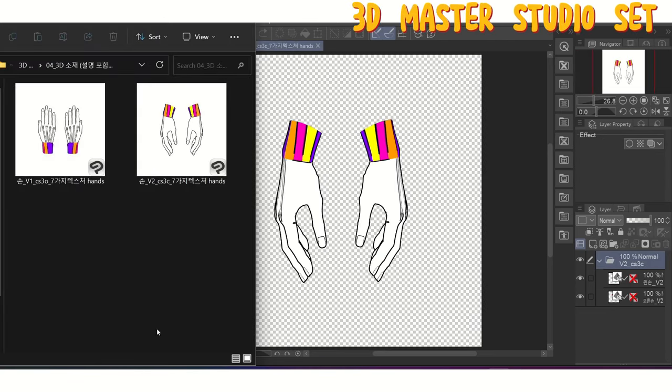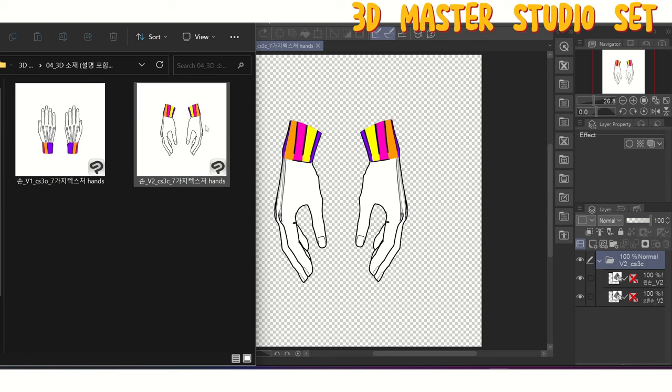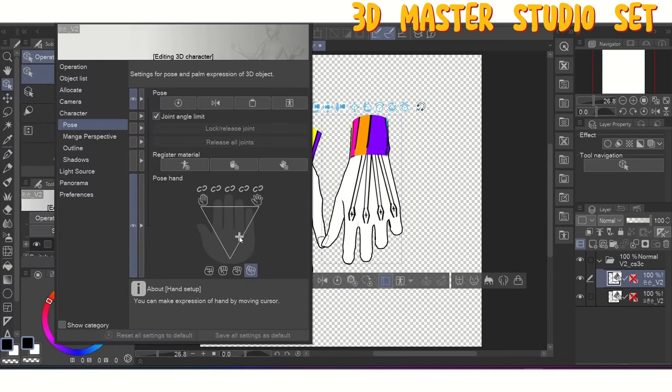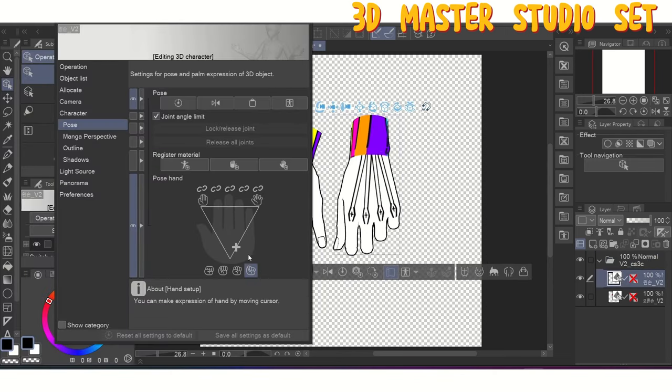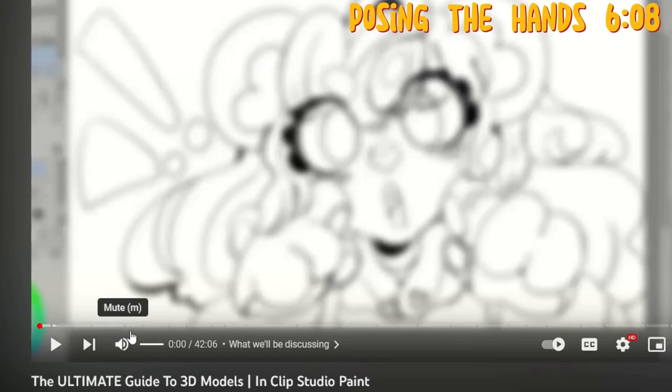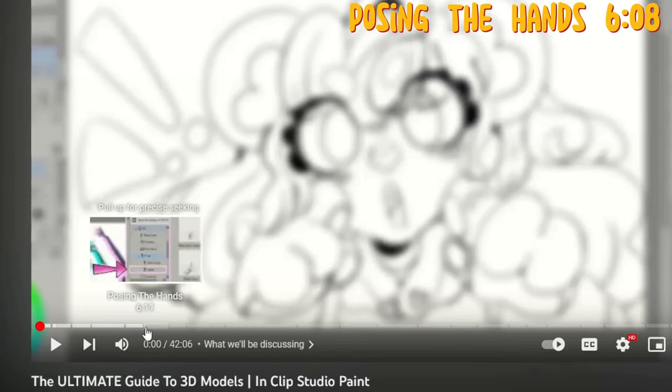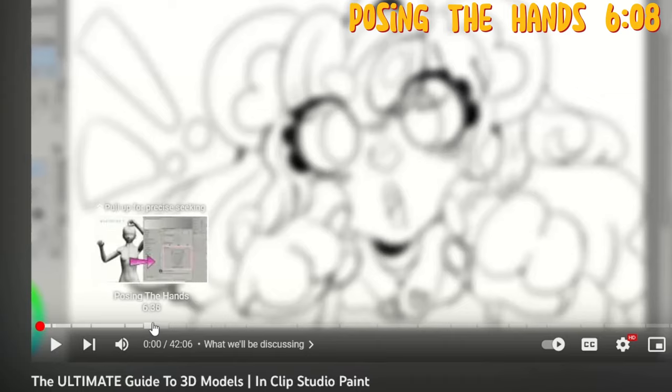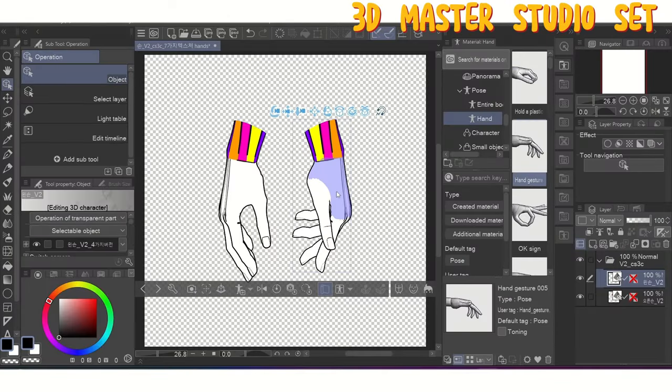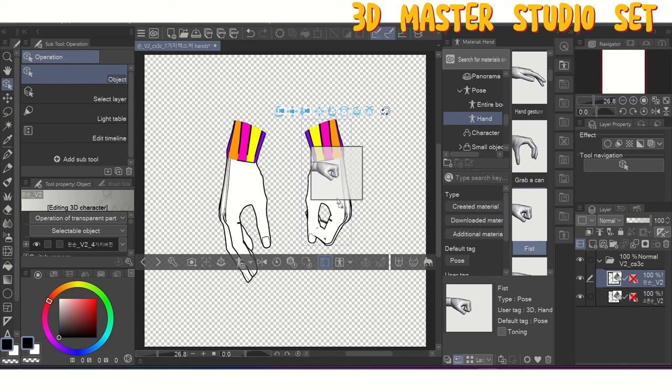Number two, if you ever encounter a model that gives you an option to pick between a version 1 or a version 2, you'll want to pick version 2 if you want to be able to use Clip Studio's built-in rigging tools. For more details on how to use that, you can watch this section in my 3D model guide.